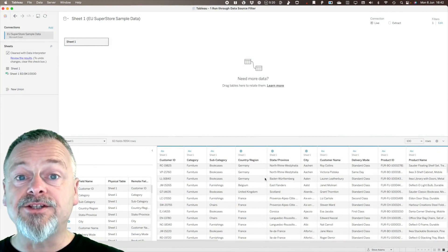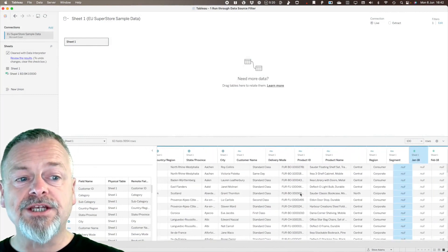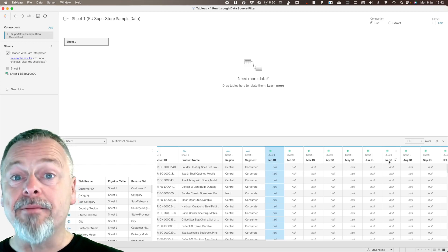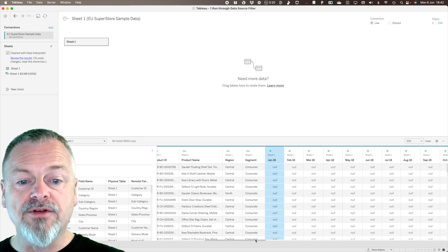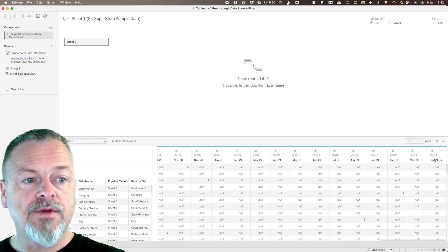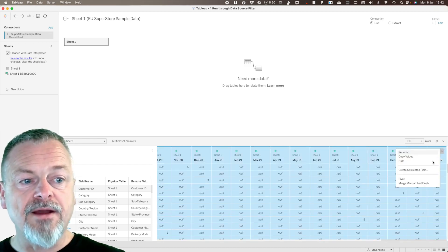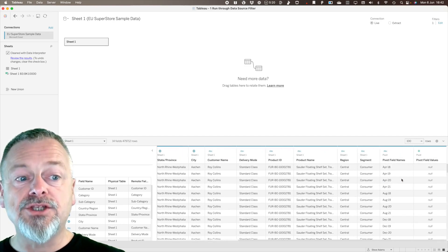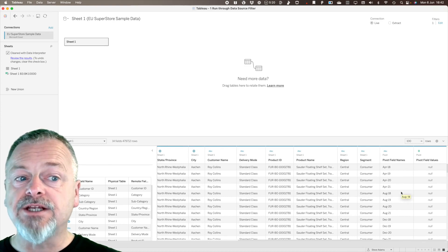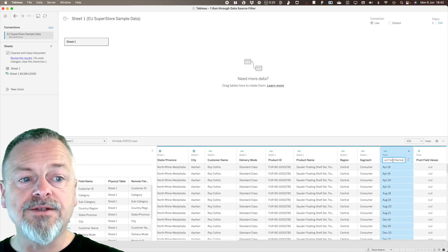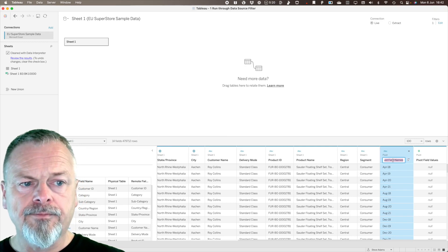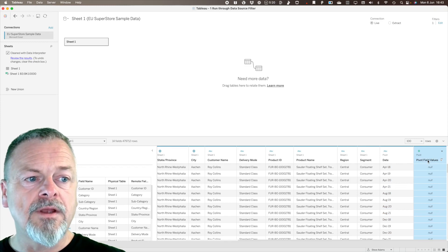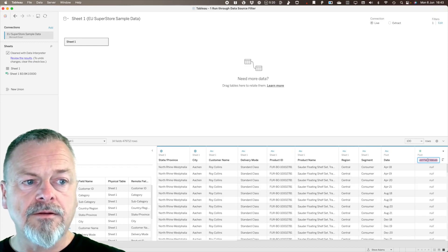The last step in our data cleanup: in the Excel spreadsheet we had different columns for each of the quantities by month, so we want to pivot those. By selecting those columns, clicking the drop-down, and choosing 'Pivot', Tableau creates two columns from all those separate data columns — the first called 'Pivot Field Names' and the second the values. I'm going to rename those to 'Date' and 'Quantity'.